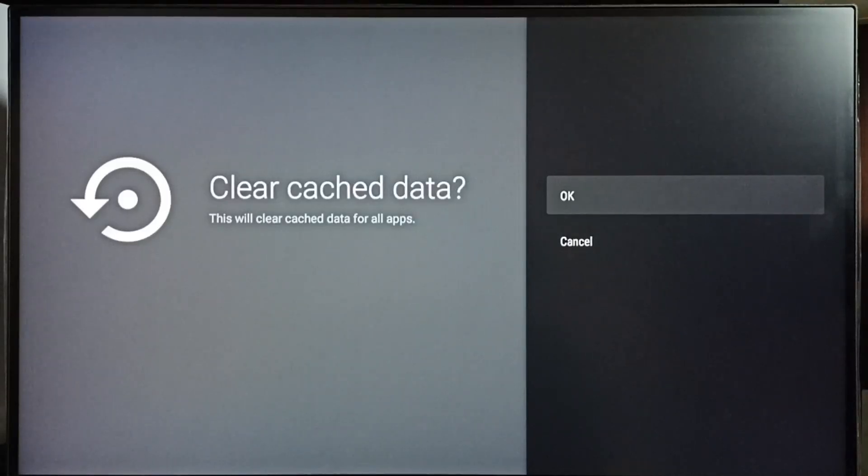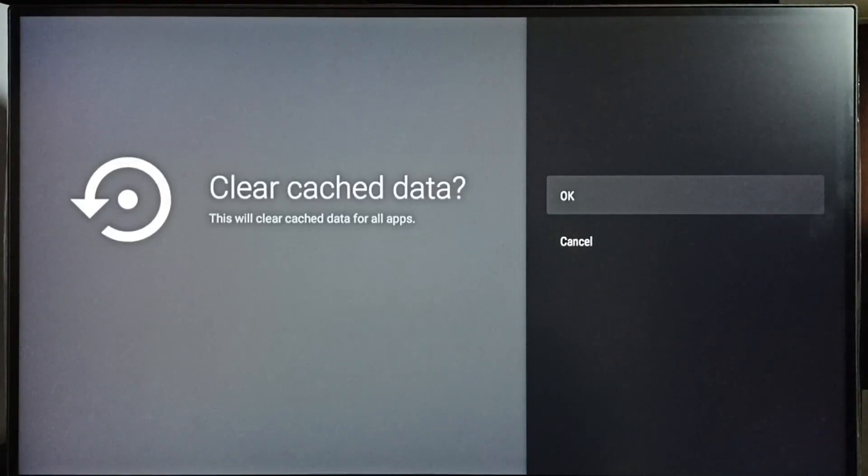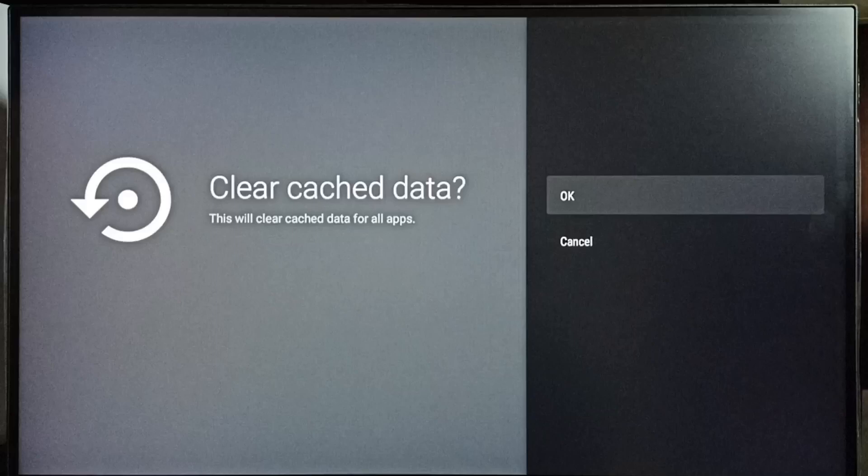Clear cache data. This will clear cache data for all apps. Using this operation, we can clear cache of all apps. We don't need to clear cache of apps one by one. That is the advantage of this operation.